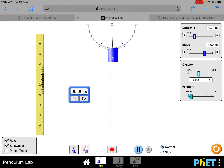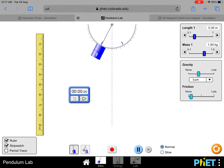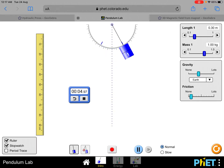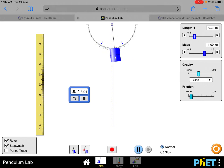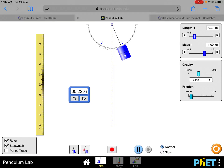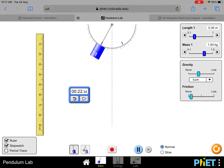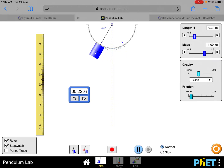Restart the stopwatch and set to 30 centimeters. Let it oscillate and stabilize, then count: 1, 2, 3, 4, 5, 6, 7, 8, 9, 10, 11, 12, 13, 14, 15, 16, 17, 18, 19, 20. It's about 22.34 seconds for the 30 centimeter trial. Record it down.